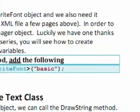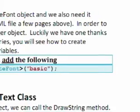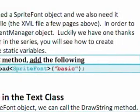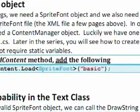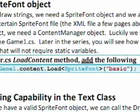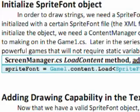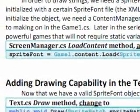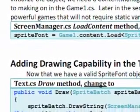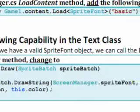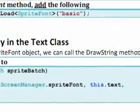Just like the sprite batch, in order to create a sprite font object we need the content manager object. Luckily, the first thing we did in our game1.cs we made a public static content. So we can call that in our screen manager and get our sprite font.